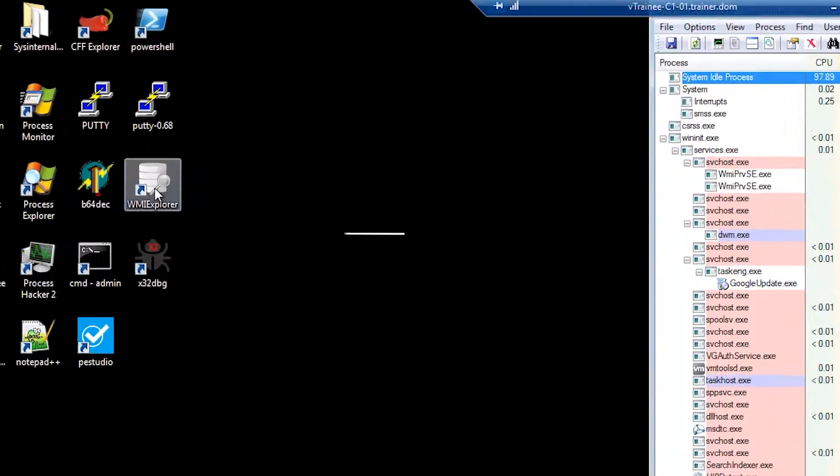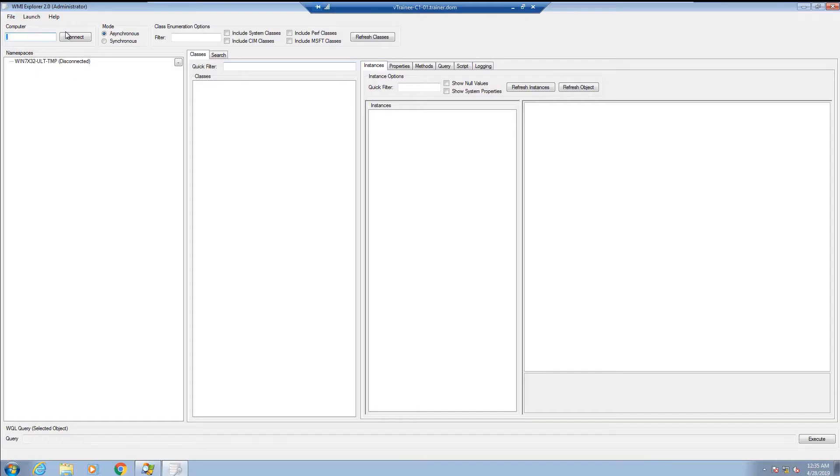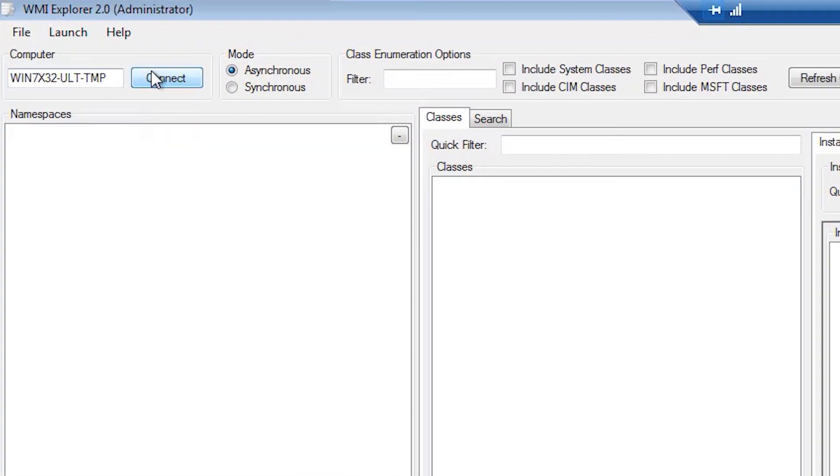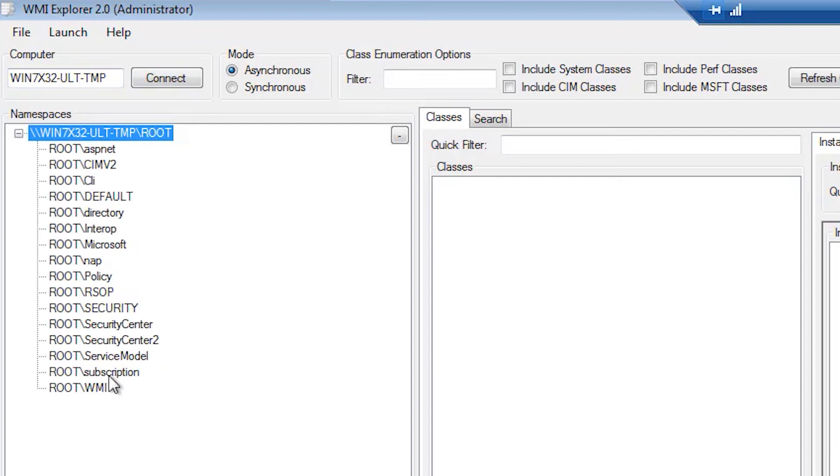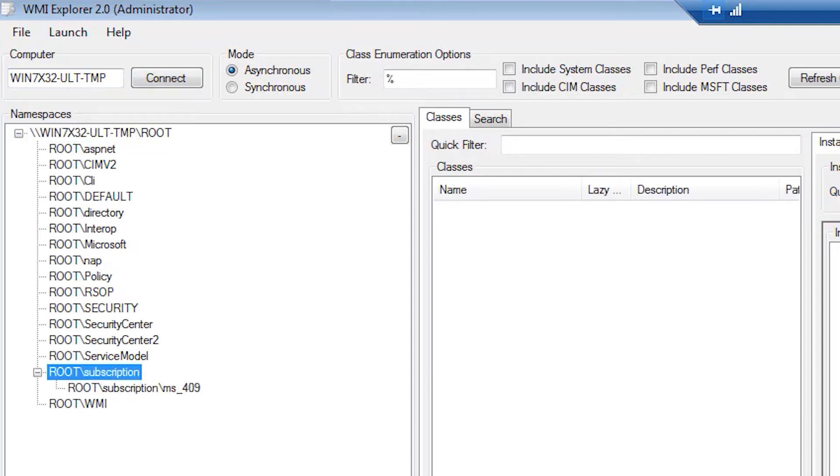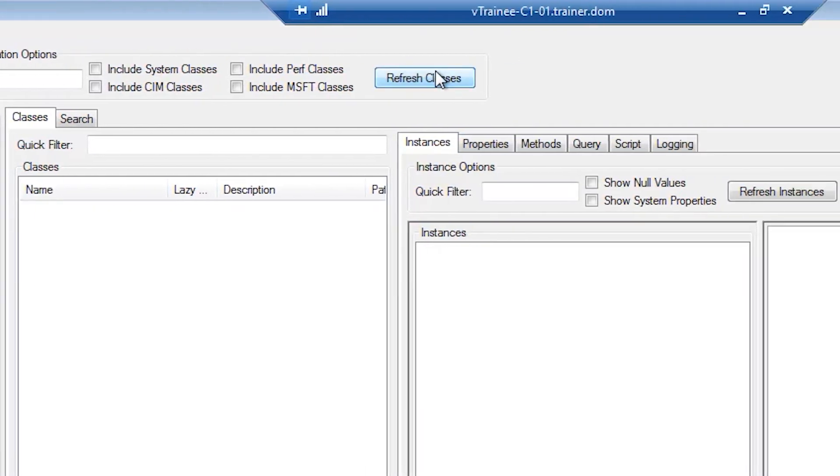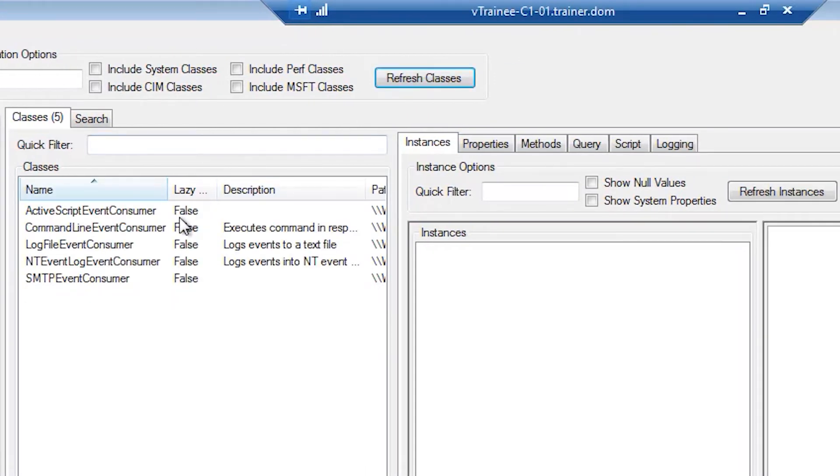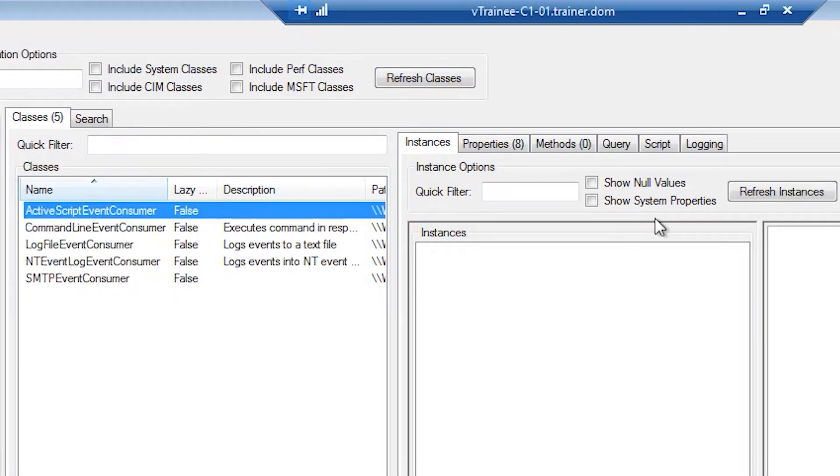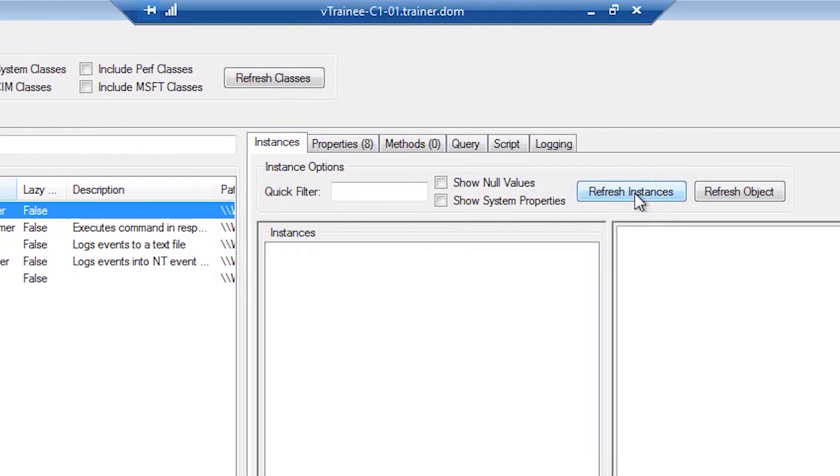So open WMI Explorer to analyze which script is being executed. Refresh instances to find that a script is indeed being used, just as we suspected.